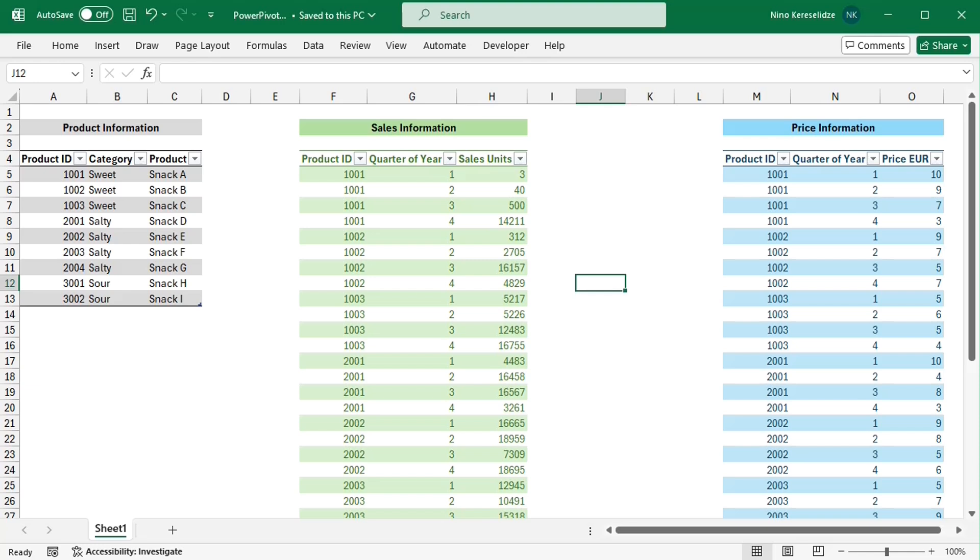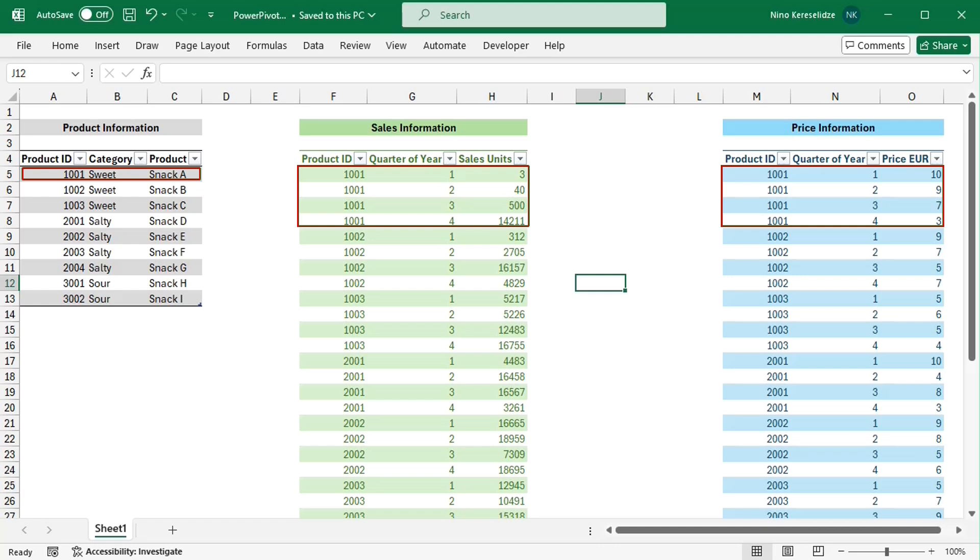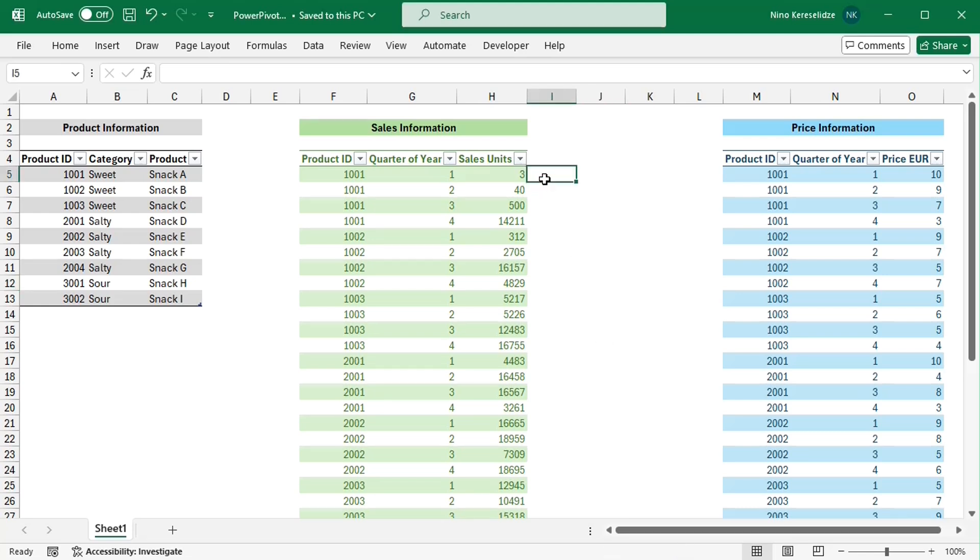My goal is to get the correct average price per product, not product ID. At the same time, each product was sold with different amounts per price during the year, meaning that I also need to consider the sales units in the calculation.